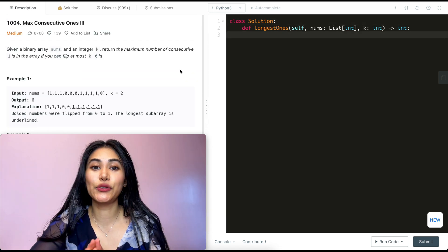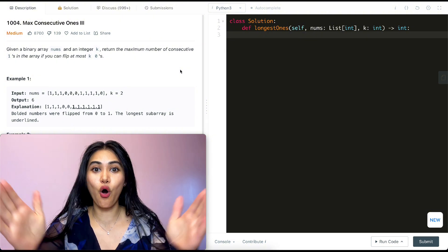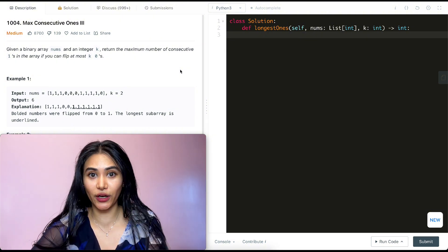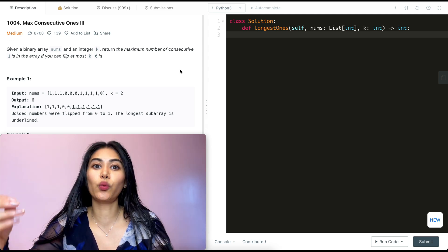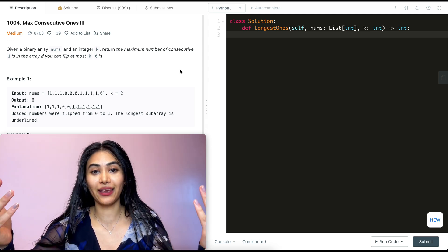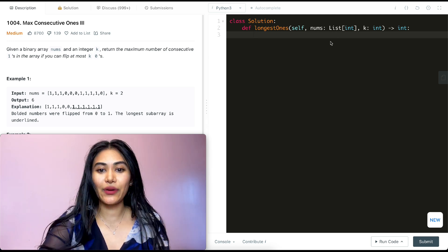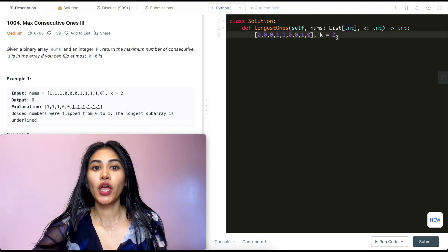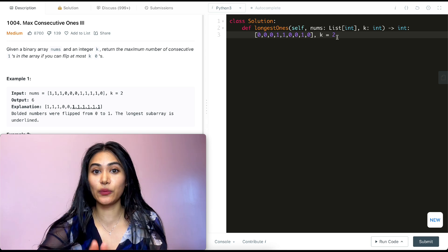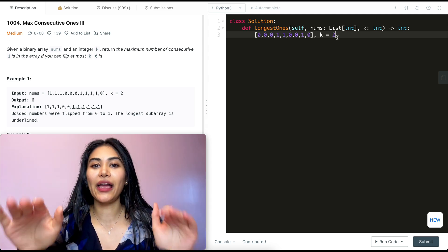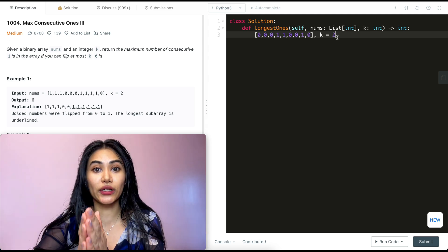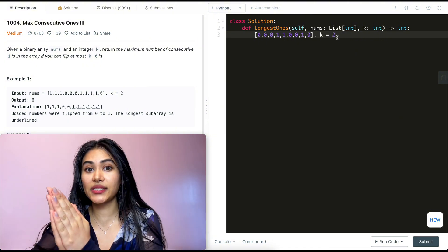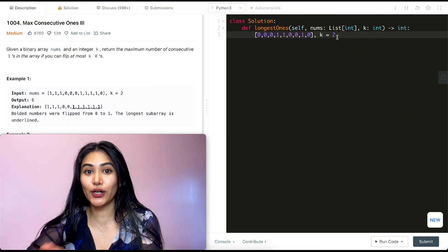So what is this question asking? We want to find the longest consecutive sequence of all ones and return that length, but we are allowed to have k zeros turn into ones — meaning in our sequence we're essentially allowed to have k zeros. Anytime we want to find the longest sequence or longest subarray of something, a cheat code is to always start very small and start at the beginning.